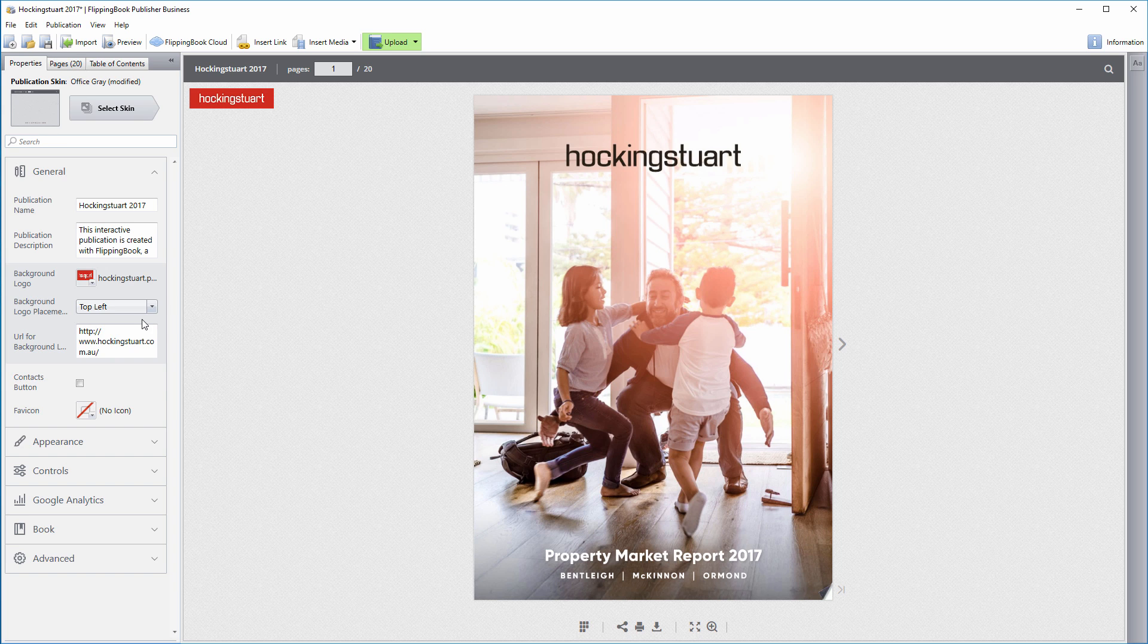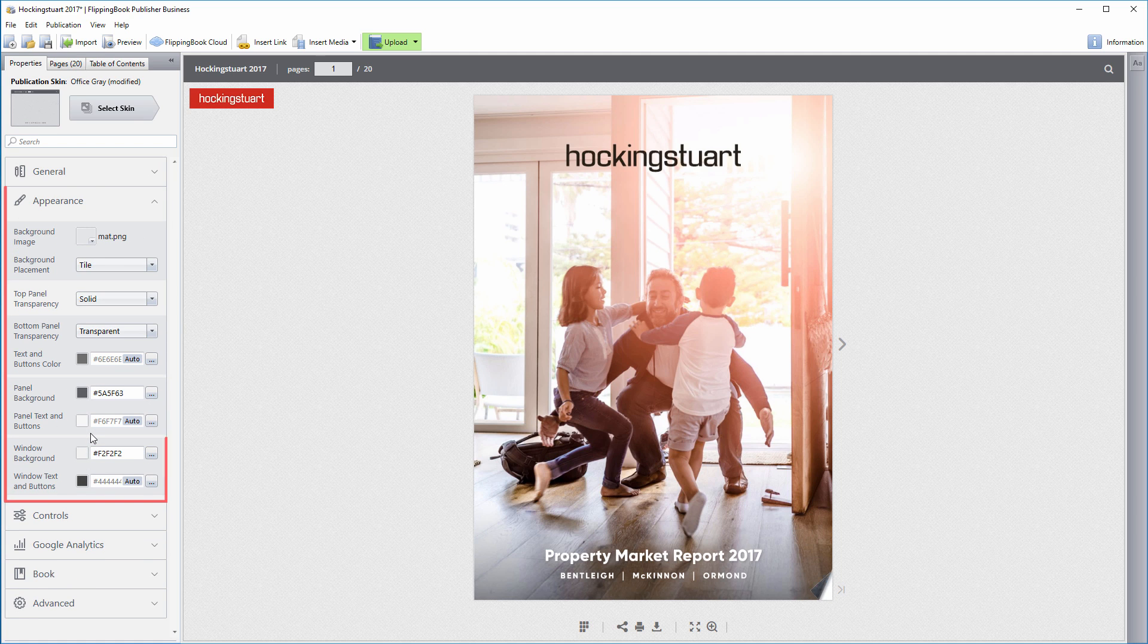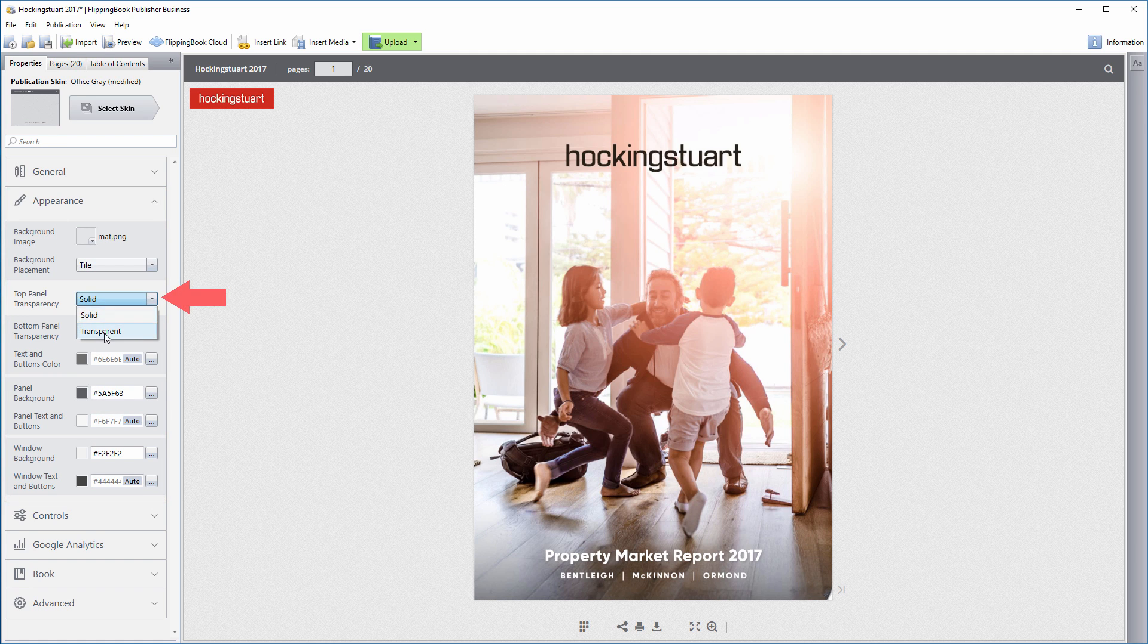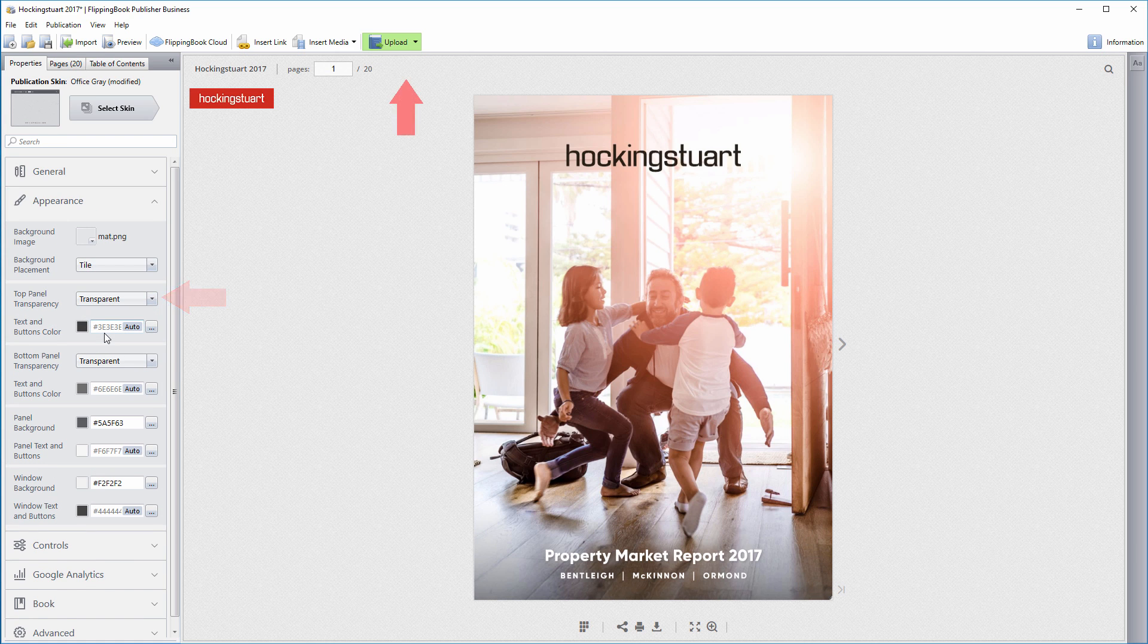You'll see settings that will give you more freedom when tuning the look of your publication in the Appearance section. You can make the top and bottom panels transparent and set custom colors for panels and windows.